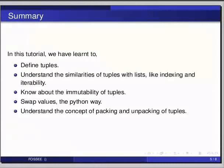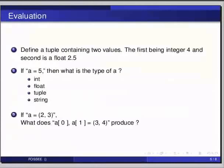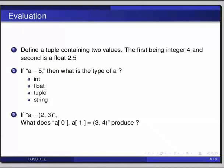Here are some self assessment questions for you to solve. The first one: define a tuple containing two values, the first being integer four and the second is a float 2.5. The second question is: if a is equal to 5 comma, then what is the type of a? The options are integer, float, tuple, string. And the final question: if a is equal to 2,3 what does a in square bracket 0 comma a in square bracket 1 is equal to 3,4 produce?